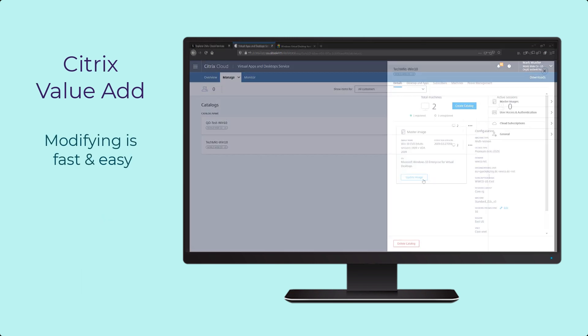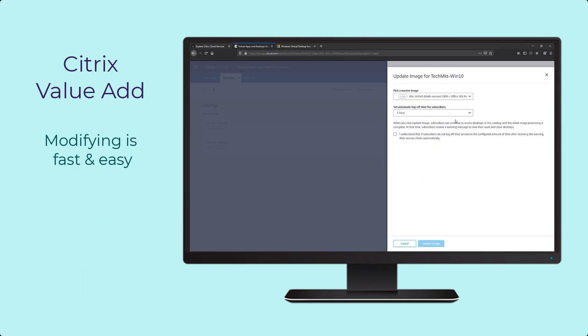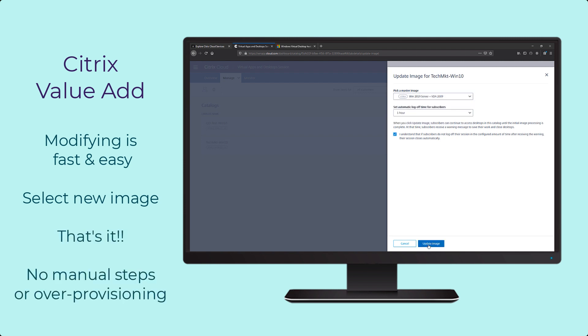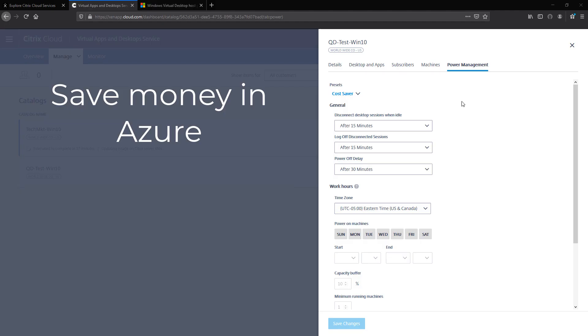Once deployed, modifying these desktops is also fast and easy. Just select the new image to update and that's it. No manual steps or over-provisioning required.